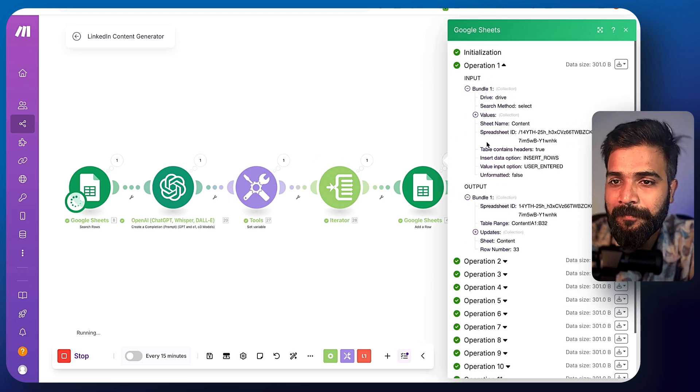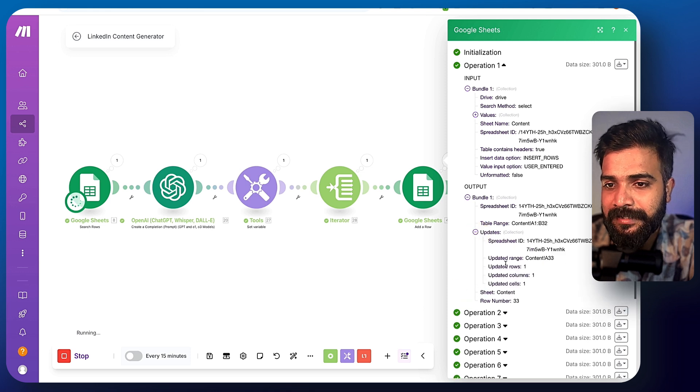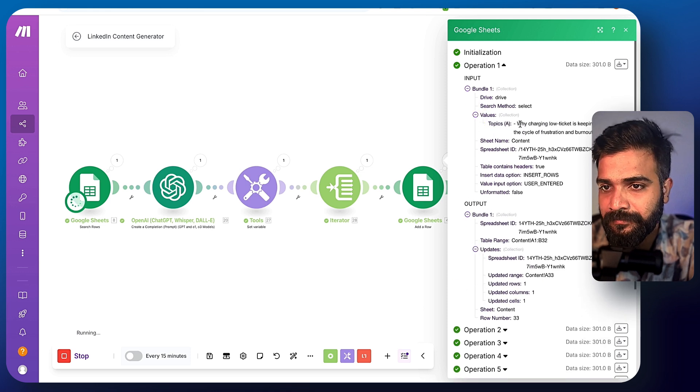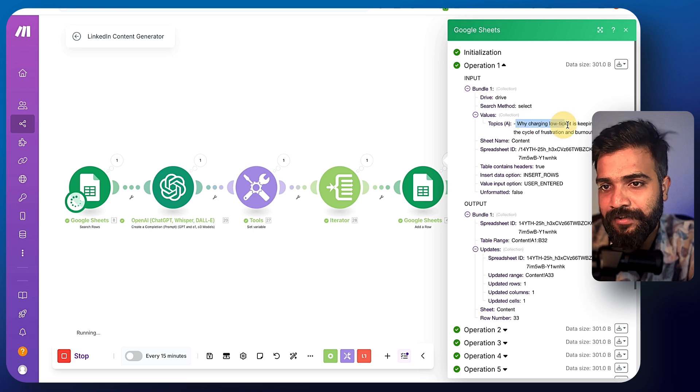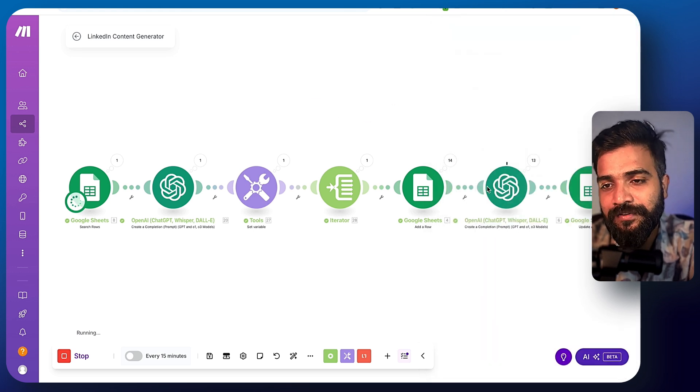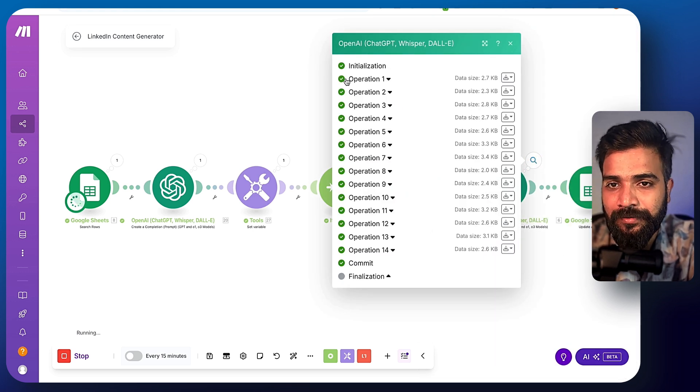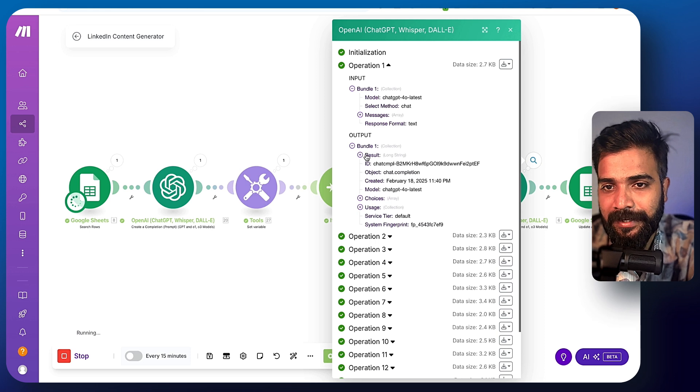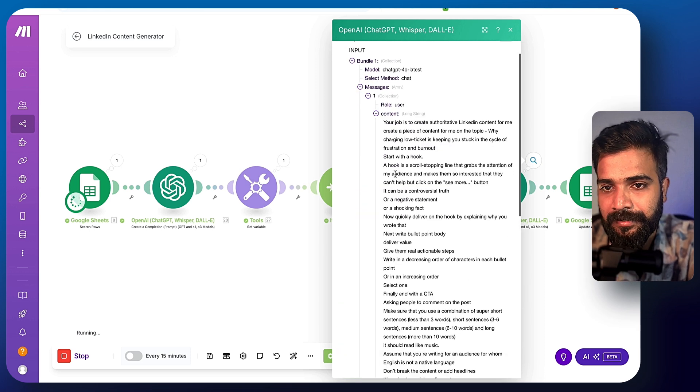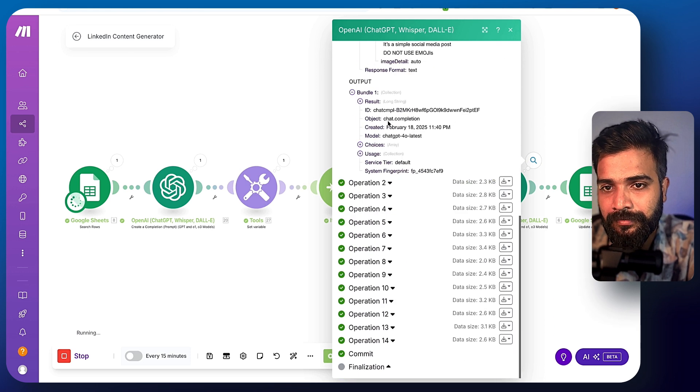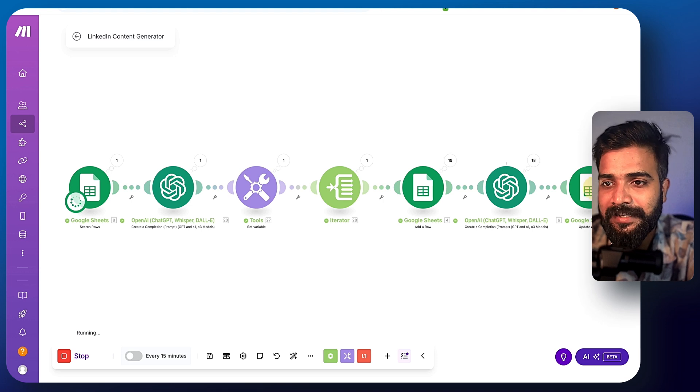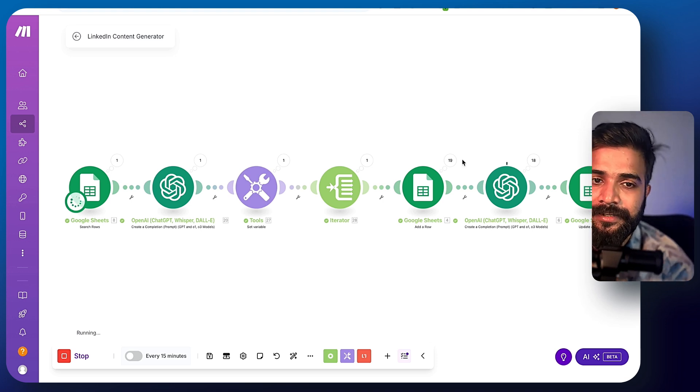So each of this operation is basically this one, individual topics. And each of this individual topics are going through the OpenAI channel here to create content. And each of this content is again added to the Google sheets right here. So I'll stop it for now and I'll show you where else to log in.